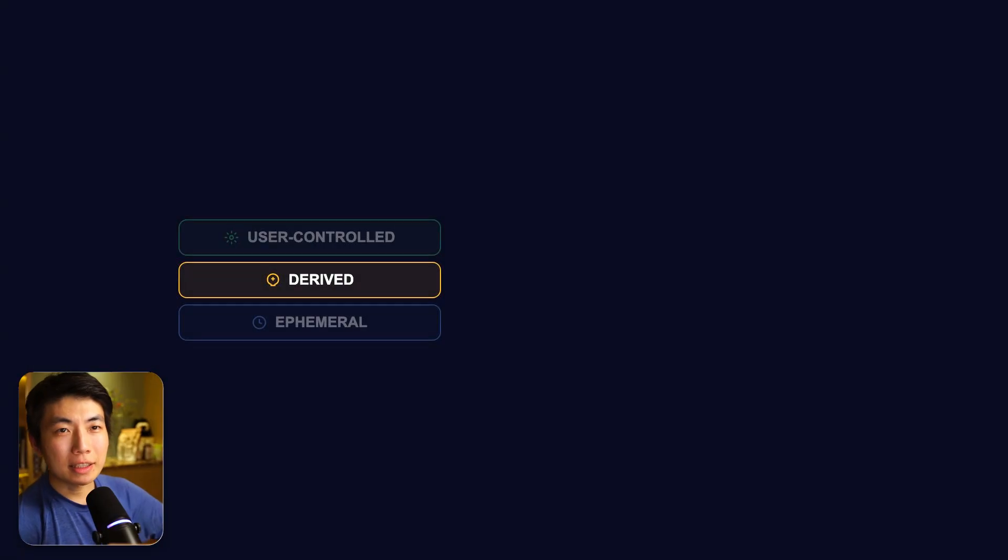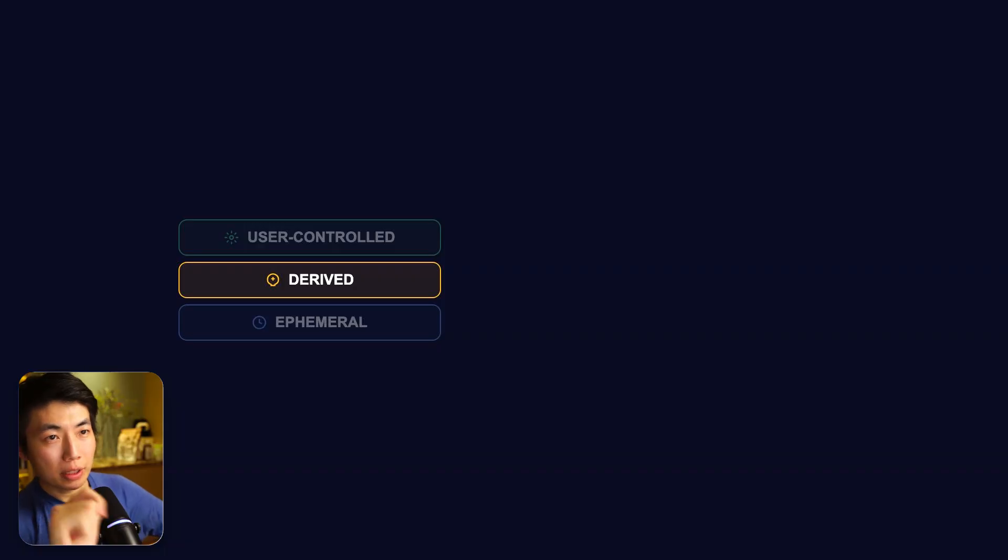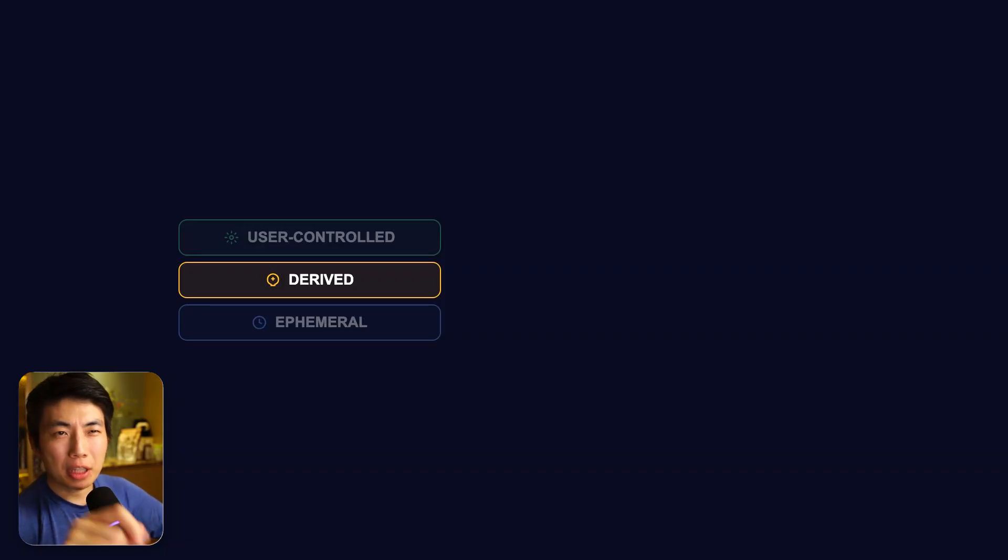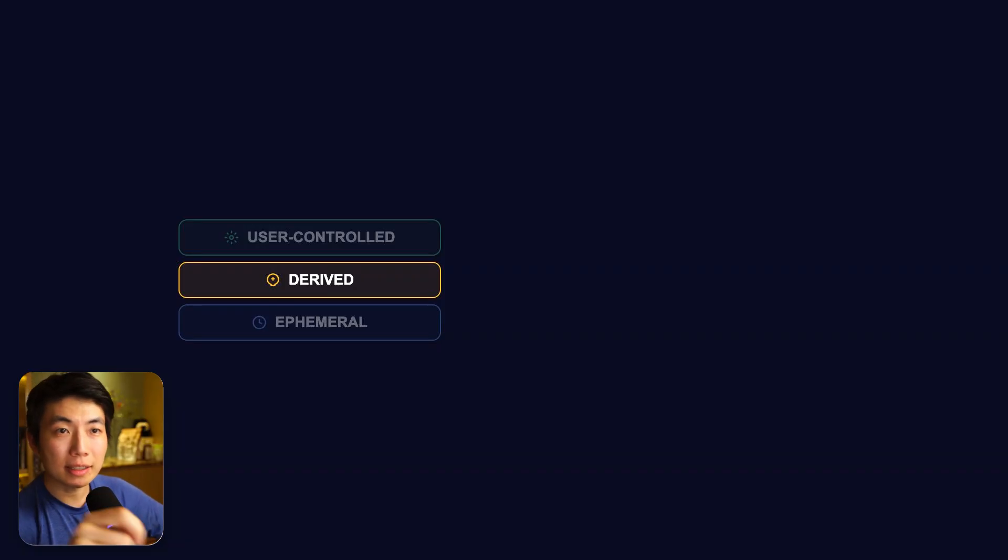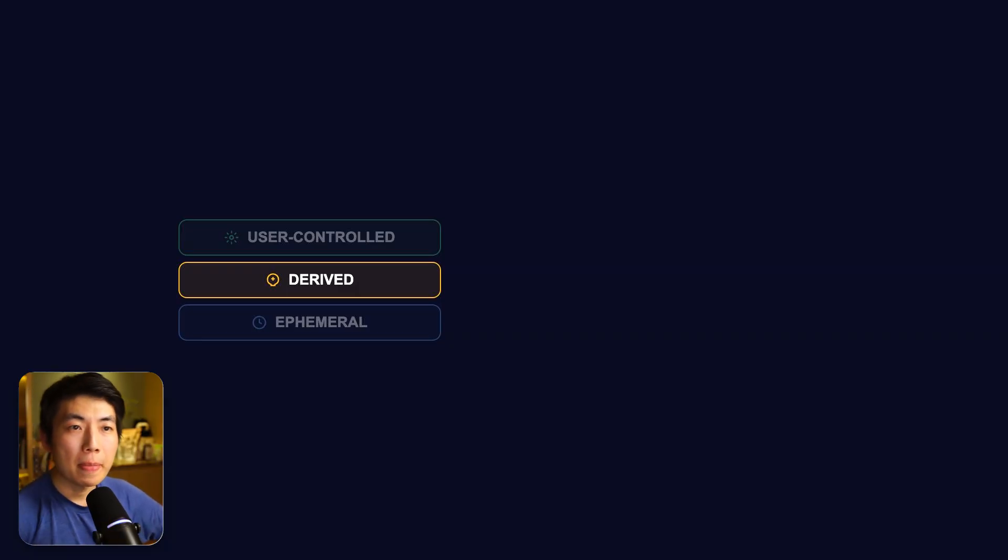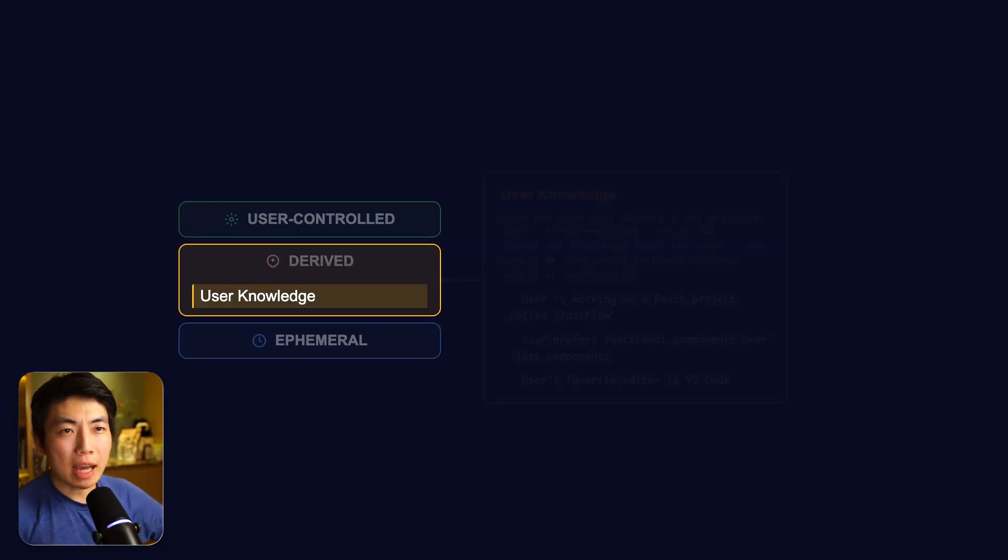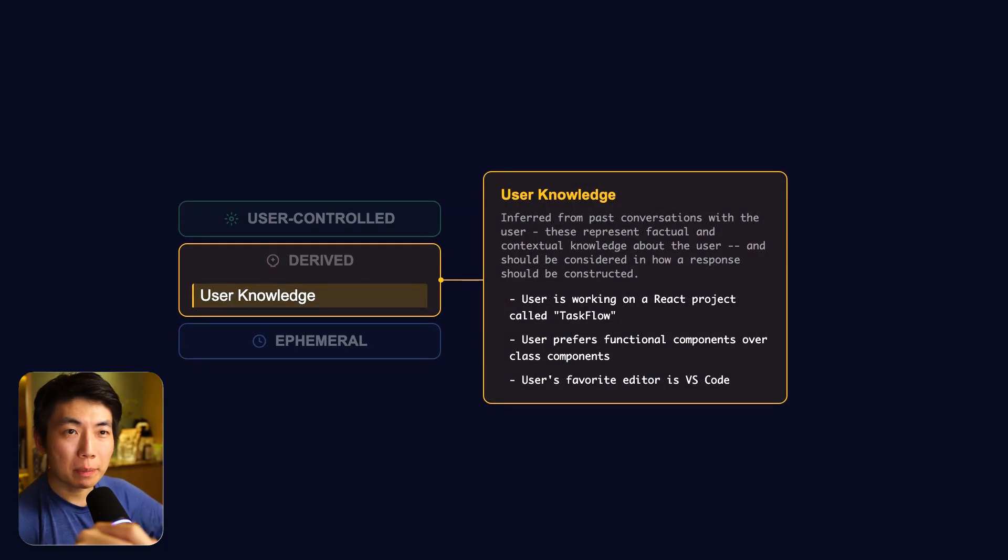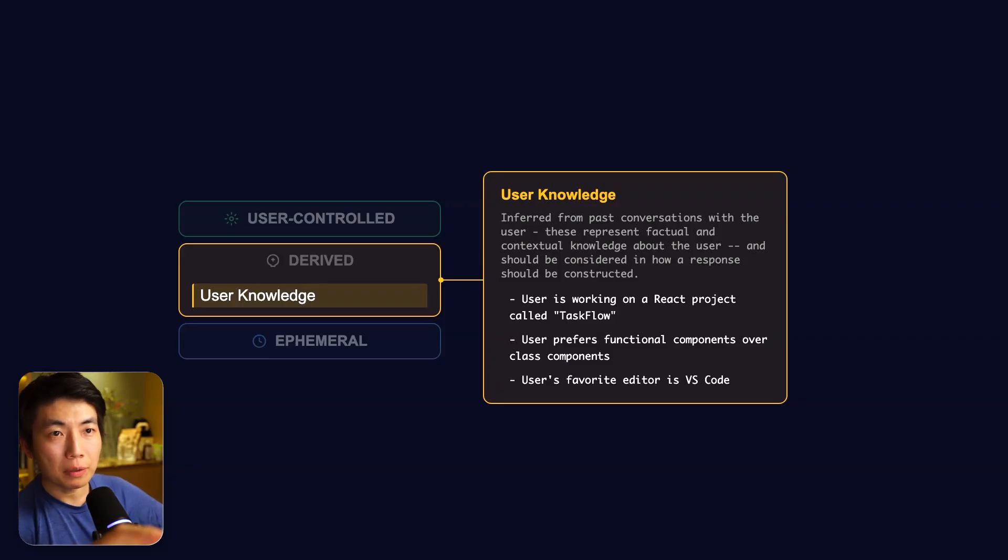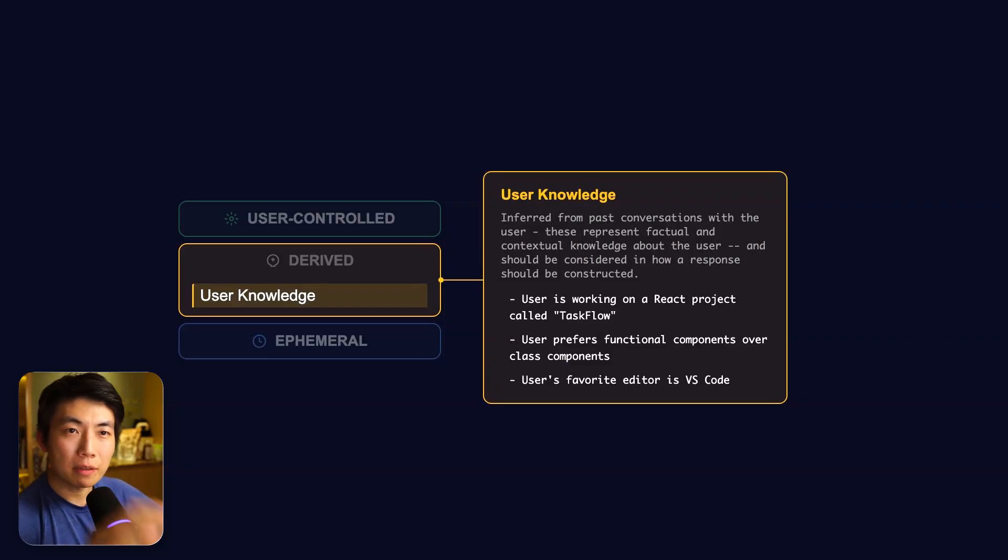Now it gets more interesting because ChatGPT also maintains its own image of you. And this section is called derived memories. OpenAI generates this in the background from your interactions with ChatGPT on the site and in the browser if you're using it. First, we have the user knowledge memory. ChatGPT builds up this profile throughout its conversation with you.